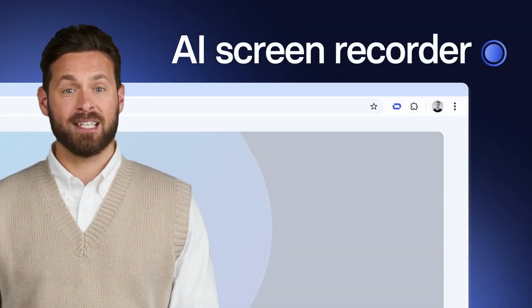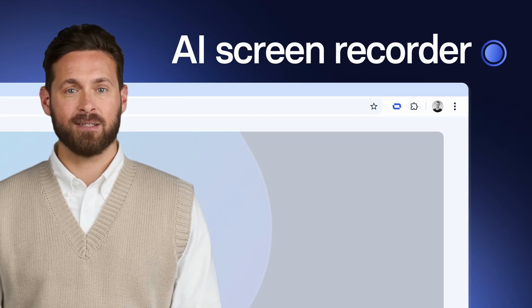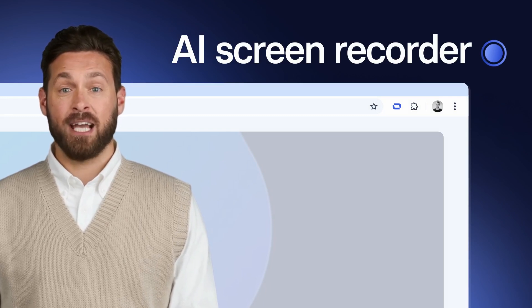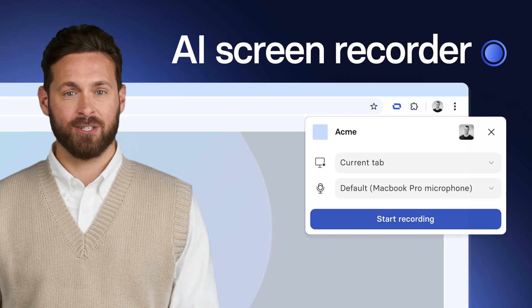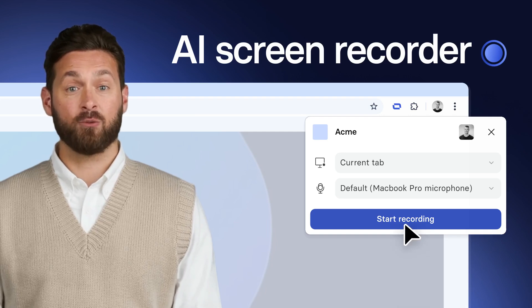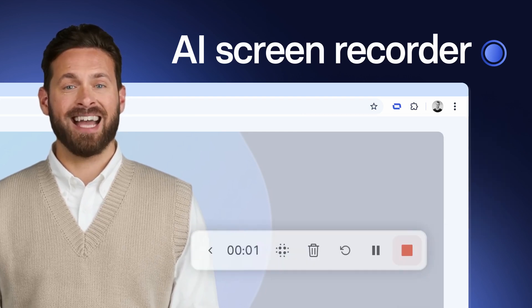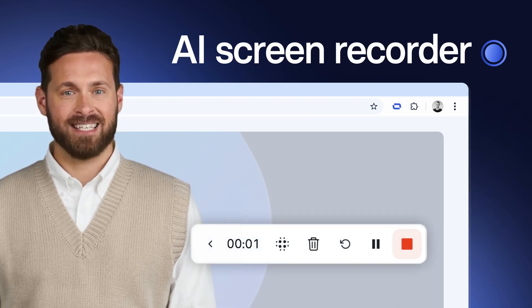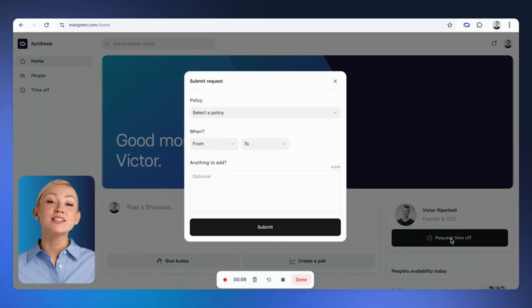Meet the AI Screen Recorder, our latest release that's available for all plans. The AI Screen Recorder is a Chrome extension that'll help you create professional screen recordings that are smooth and easy to edit, just like this one. Click Request Time Off,